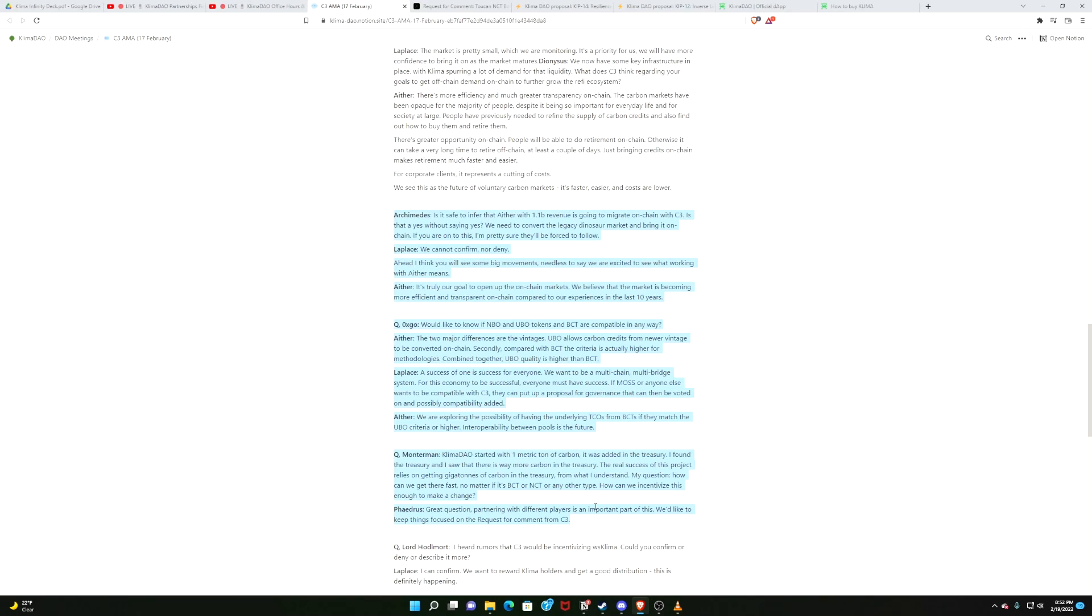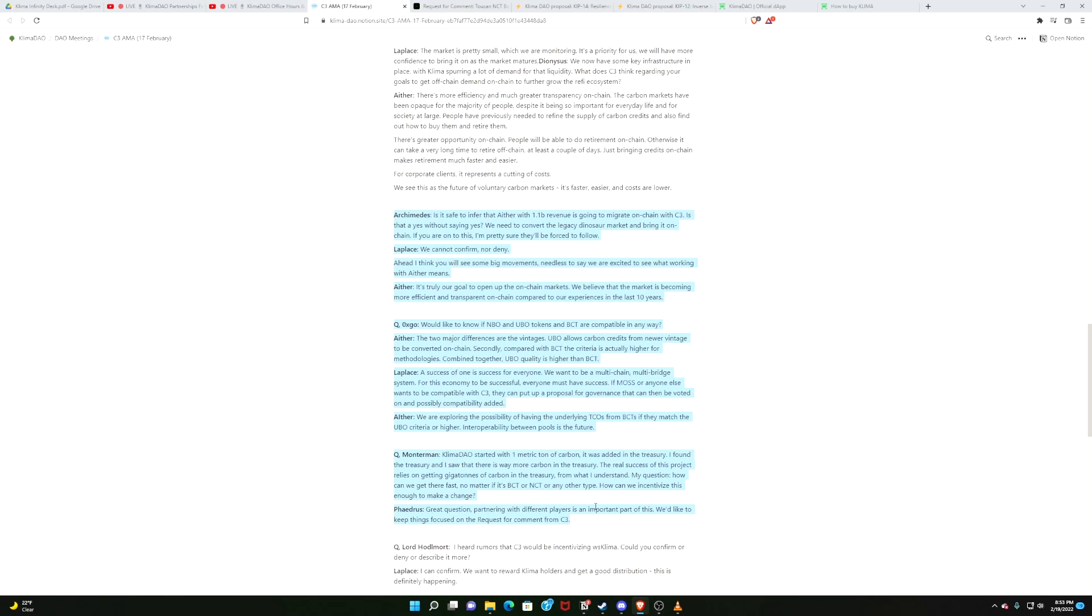Would like to know if NBO and UBO—now those would be the first pools that C3 is proposing, that they launch on-chain—are those pools, those tokens, and BCT compatible? To which Laplace and Aether, Laplace is one of the hefe's at C3, said, it is a possibility. We will explore this. And this goes along what they were saying, what we've been saying, or C3 has been saying, is that they hope to create a permissionless protocol in which any actor can create a pool of on-chain tokens. Last question I will highlight. I mean, this is just one section of this very lengthy Ask Me Anything. It's just a goldmine.